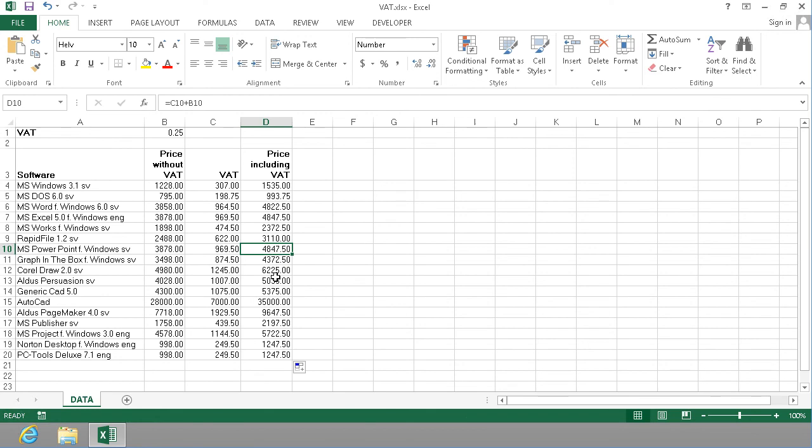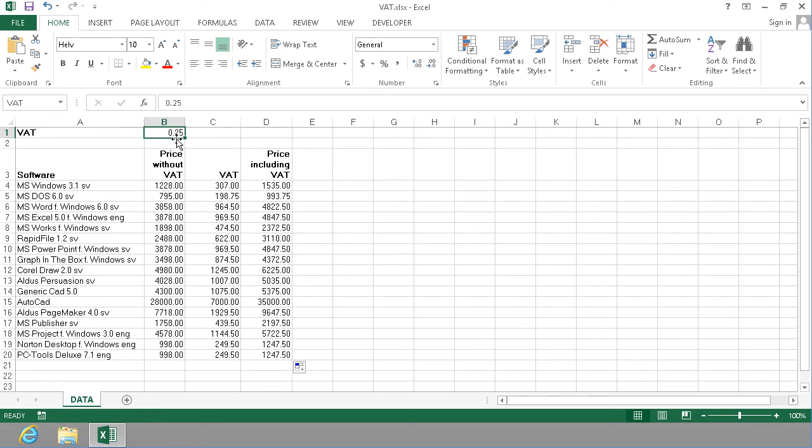Because by default, Excel is using relative references. And I need to fix this VAT. It shouldn't be displayed as 0.25. It should be displayed as a percentage. That makes it all much nicer. Thank you for watching this demonstration.